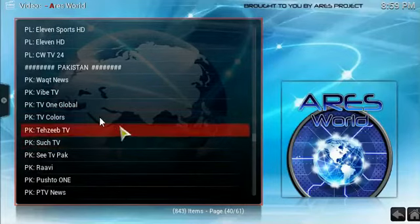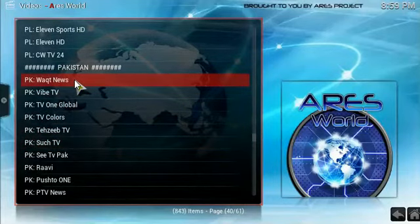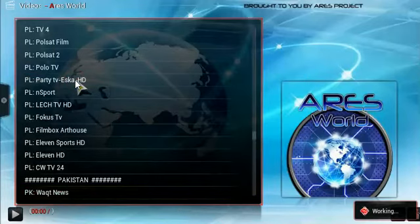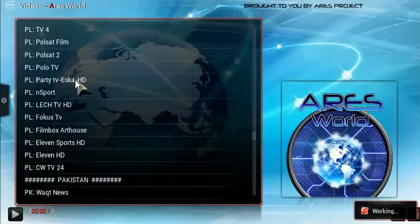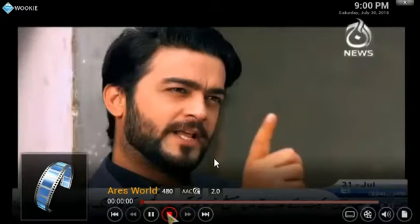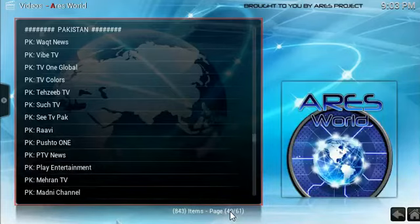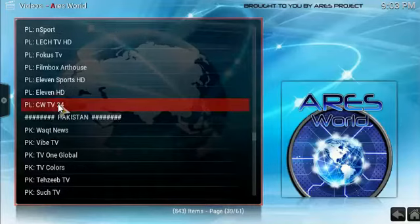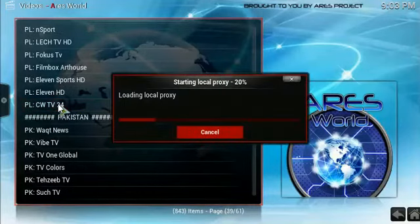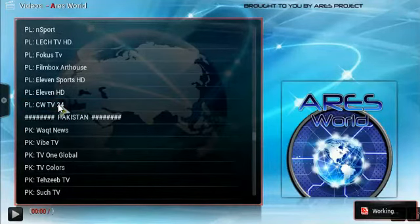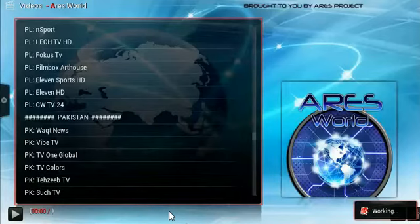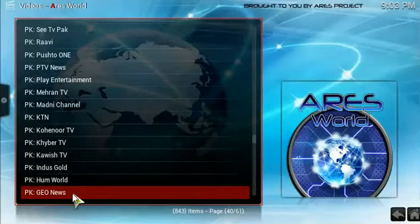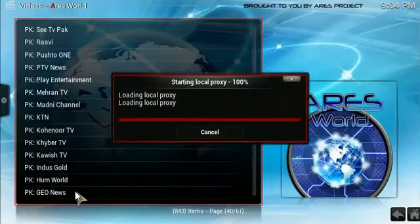And let's go into Pakistan and try this one out.